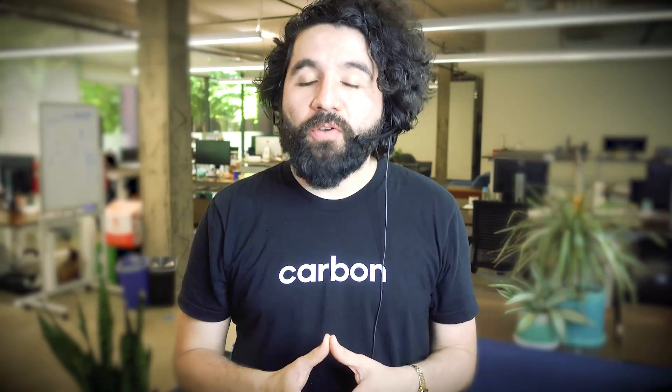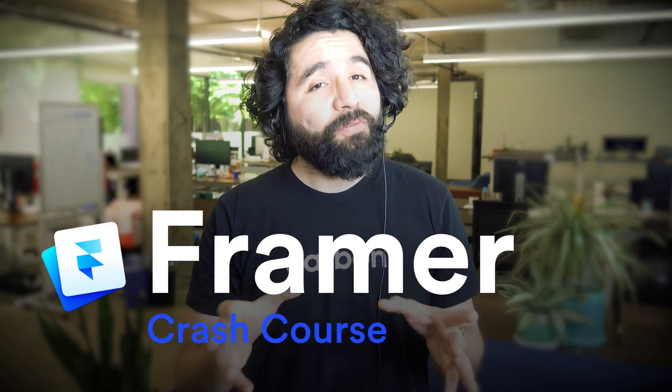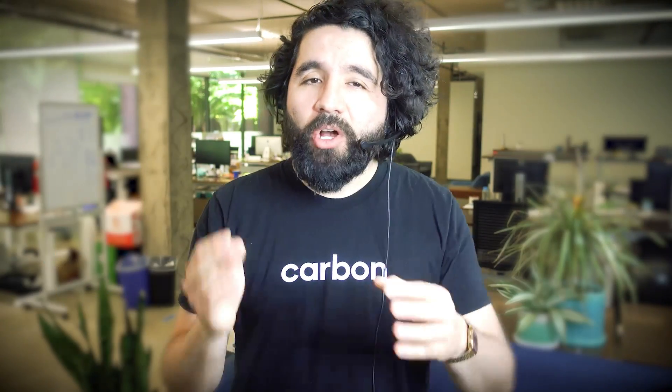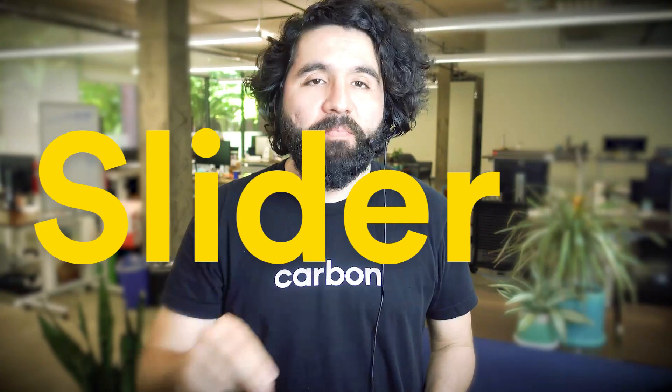Hello and welcome to Skets Together. My name is Pablo Stanley and this is part of a crash course on Framer, a tool for designing and prototyping projects. In this video we're going to learn how to use the slider component.